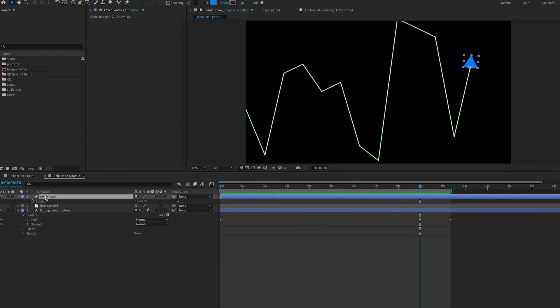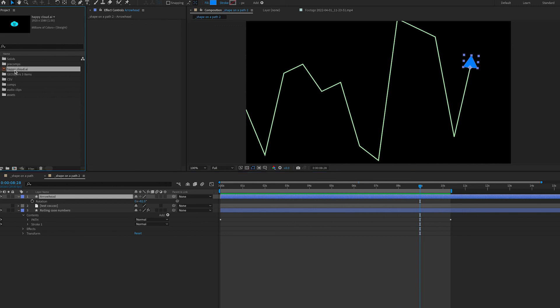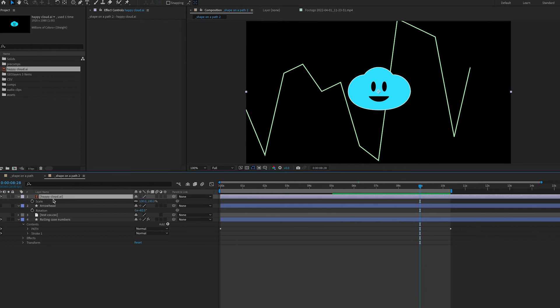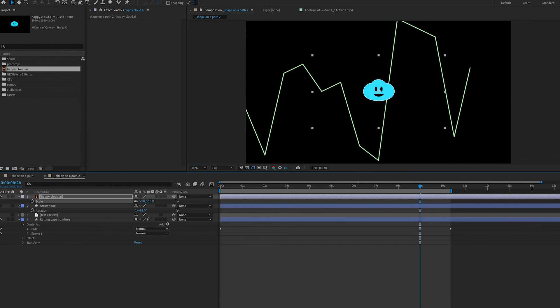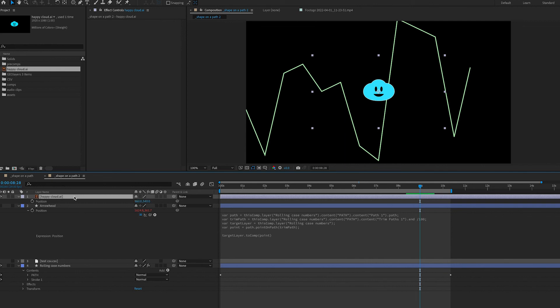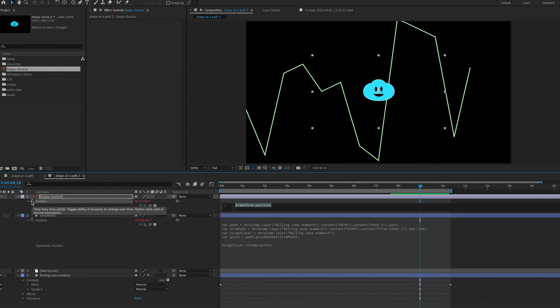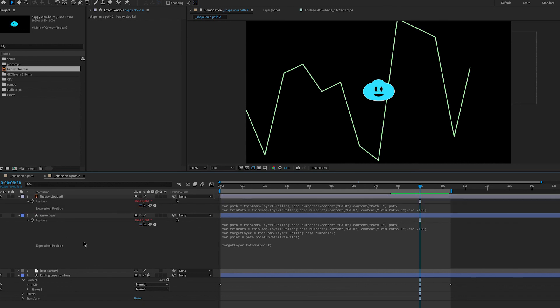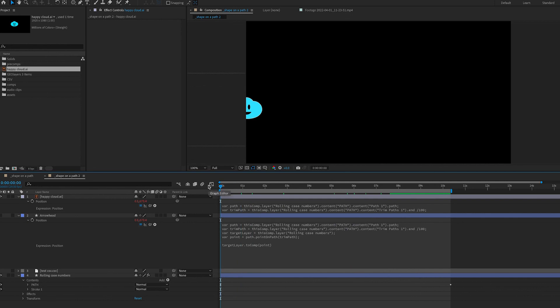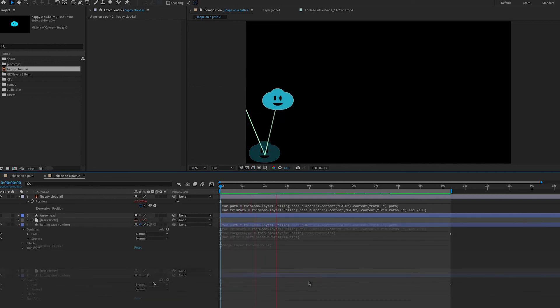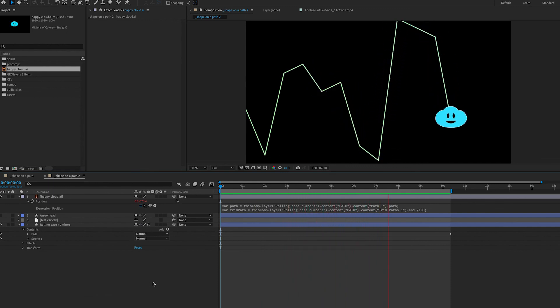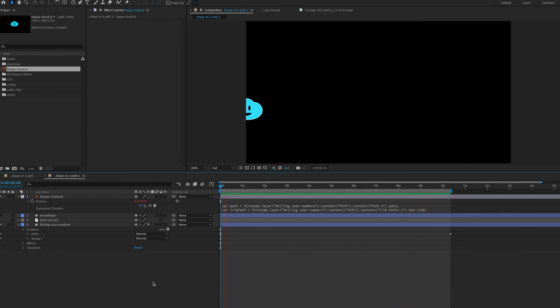You can use anything as your arrowhead. So say I wanted to have my little happy cloud. Bring my cloud in. It's a little big. So let's bring him a little smaller. And what we'll do is we'll just copy and paste our expression onto my happy cloud. And we can have our little happy cloud follow along our path. So thank you very much. Bye bye.